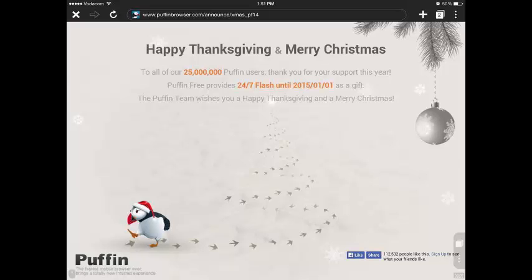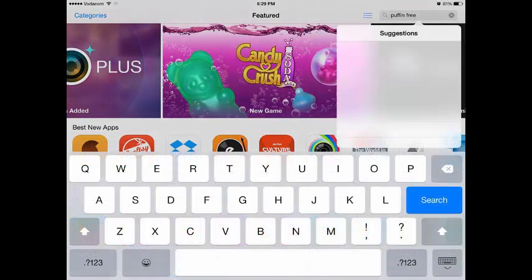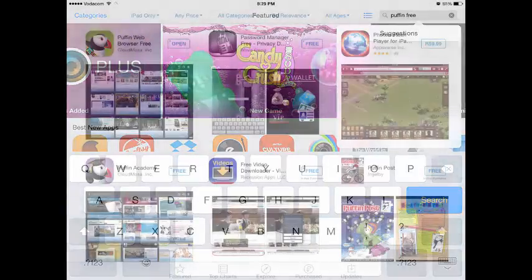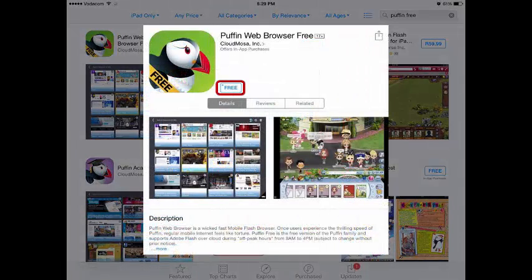Firstly, you must head over to the App Store. I'm using an iPad so it might look different to whatever you're downloading it from. Search for Puffin Free. Once you've searched for it, there should be a green icon at the top left hand corner. Click on it and click download for free. Make sure you have your parents' permission to download this app before you get it.